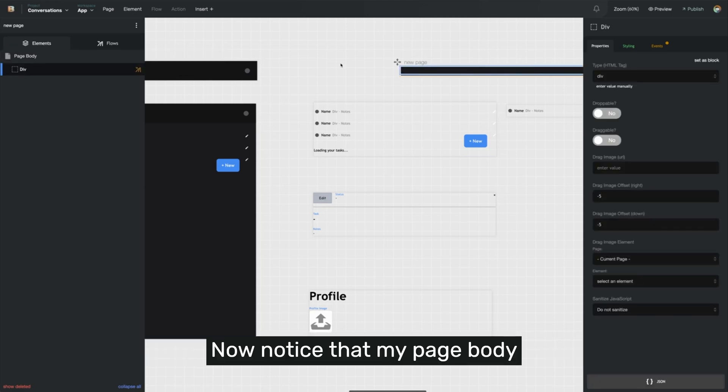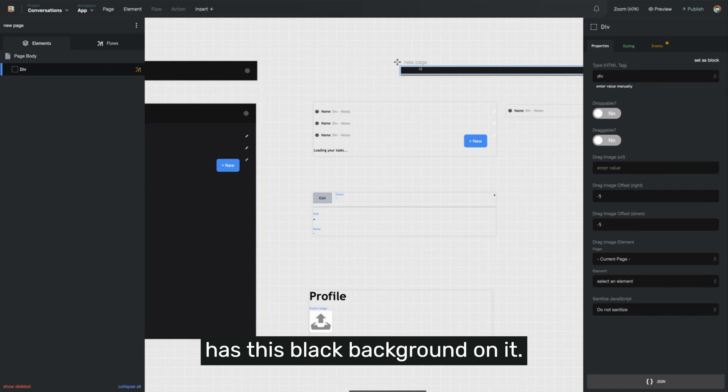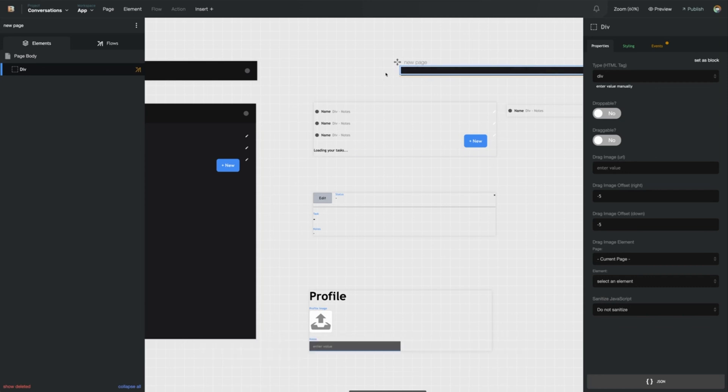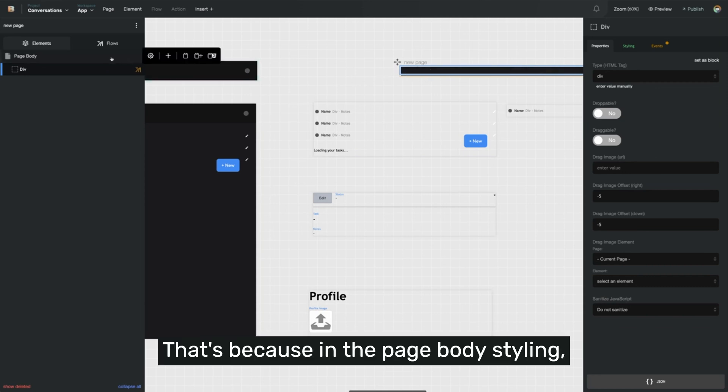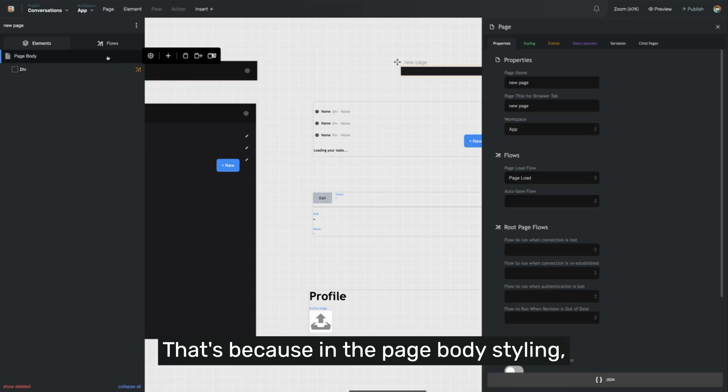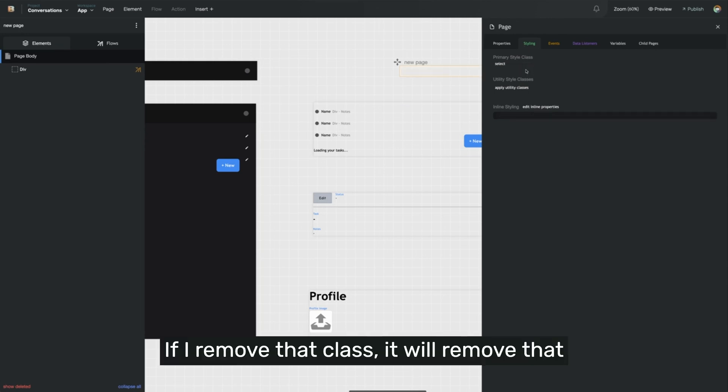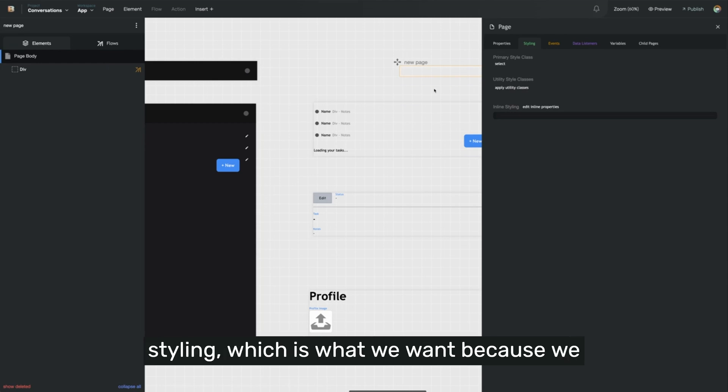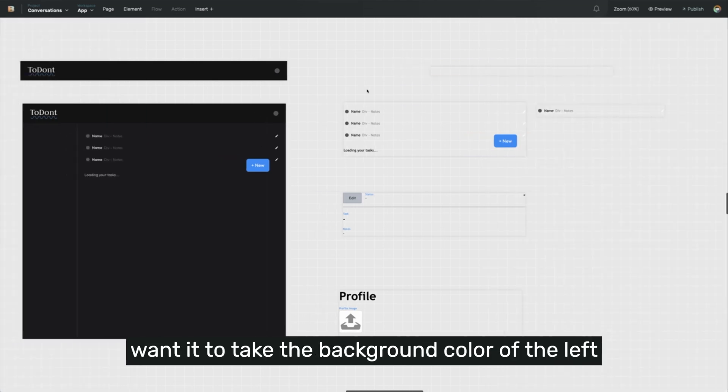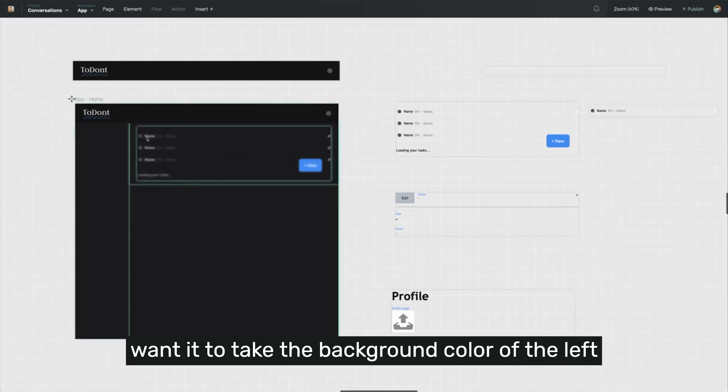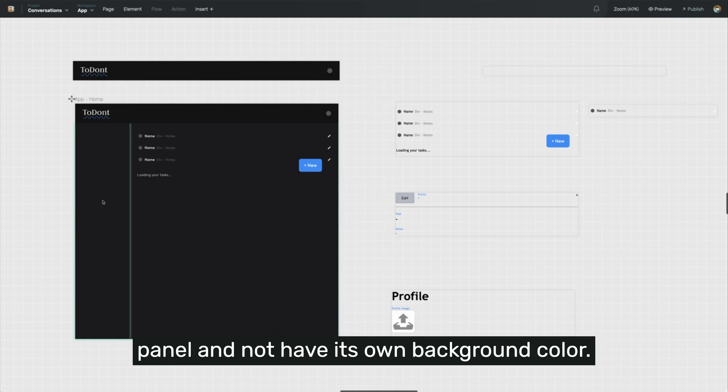I noticed that my page body has this black background on it. That's because in the page body styling, the page body class has been selected. If I remove that class, it will remove that styling, which is what we want, because we want it to take the background color of the left panel and not have its own background color.